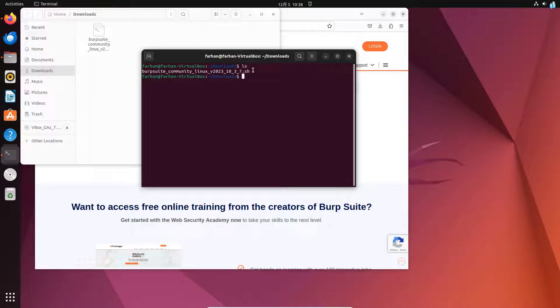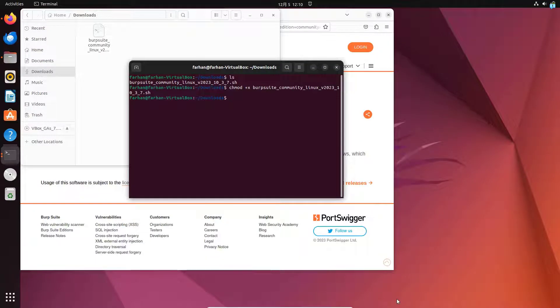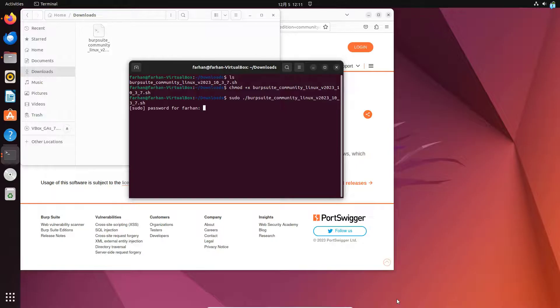I will change the permission of the file with the command chmod space plus x space the name of the file and press enter. Now, I will execute the script with the command sudo space dot forward slash the name of the file and press enter.